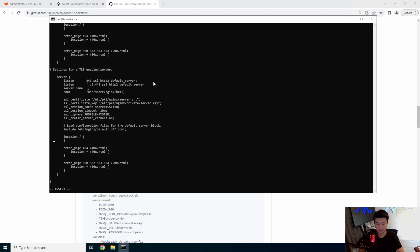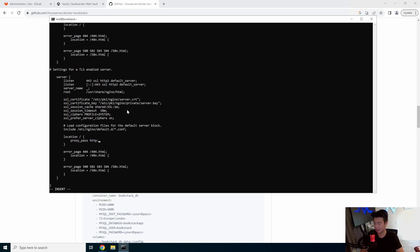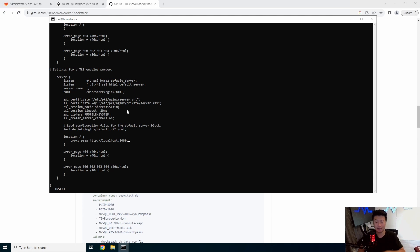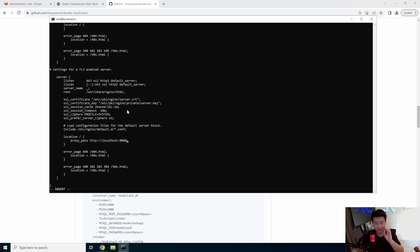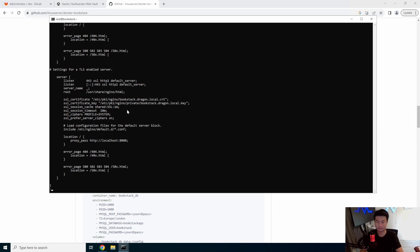And then we'll update a few things. So in here we actually need to set up the location and this is actually, we're going to just proxy pass. So proxy pass http localhost 8080. So essentially if something hits this server on 443, it will essentially proxy it through to http localhost 8080, which is where our application is running. So the 8080 matches what we had in the Docker container file. If you wanted to use that 6785, you would just use 6785 instead of 8080. And then we'll update our certificate stuff. So we'll do bookstack.dragon.local.cert, and then bookstack.dragon.local.key. And then we'll restart nginx.